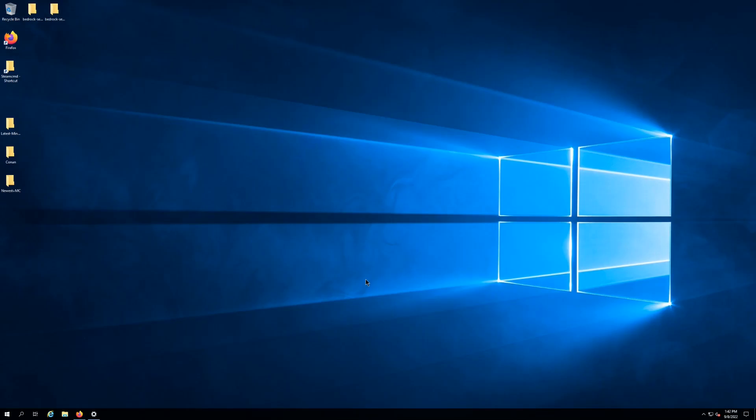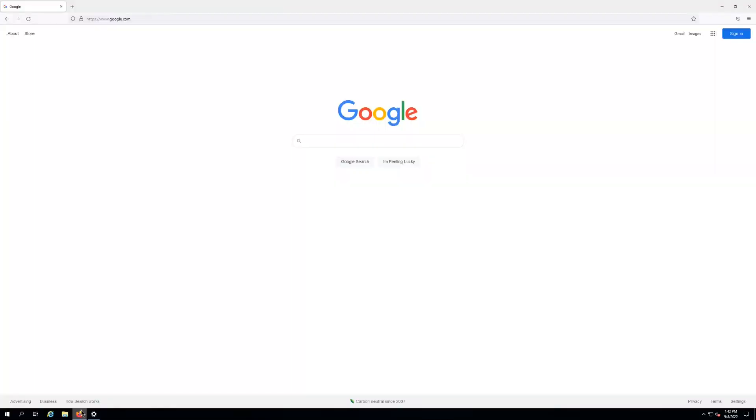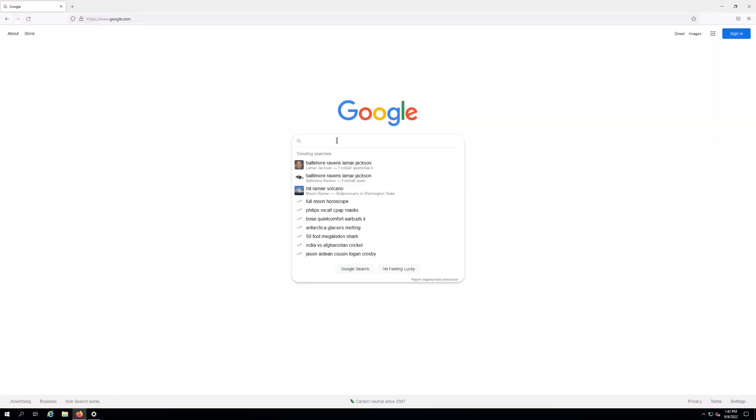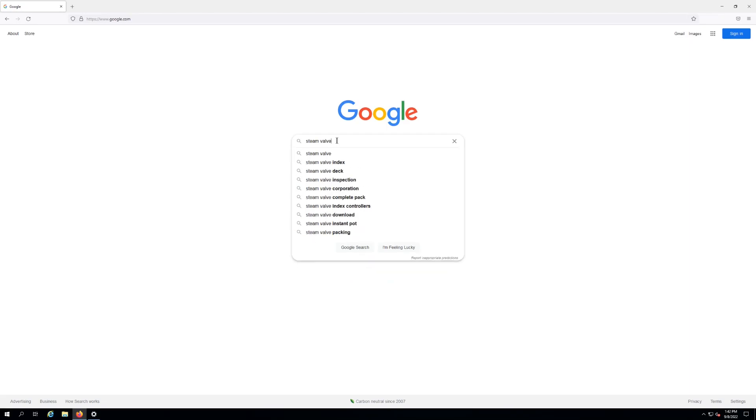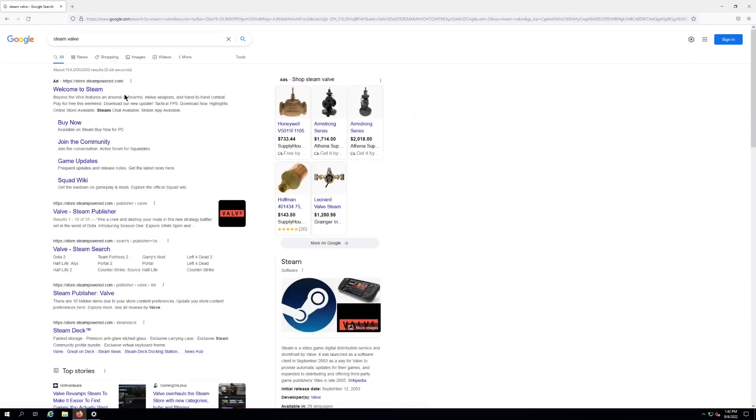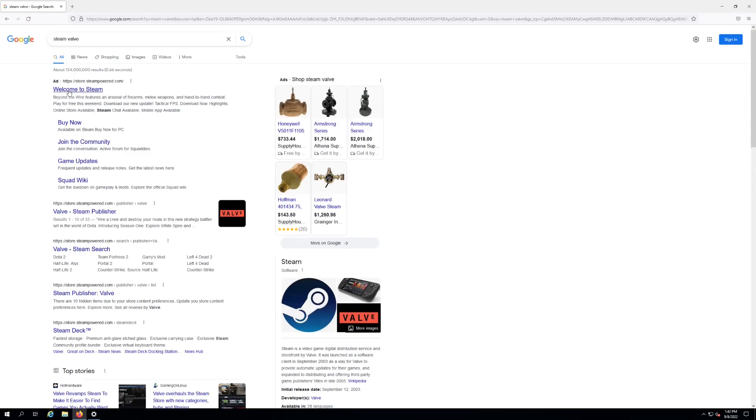Whatever your browser of choice is, go to google.com, type in the little search bar 'Steam'. I would go ahead and put 'Valve' in there as well just to make sure you get the right results. It's gonna be the top one though, especially if you do it that way. Welcome to Steam, click on that.